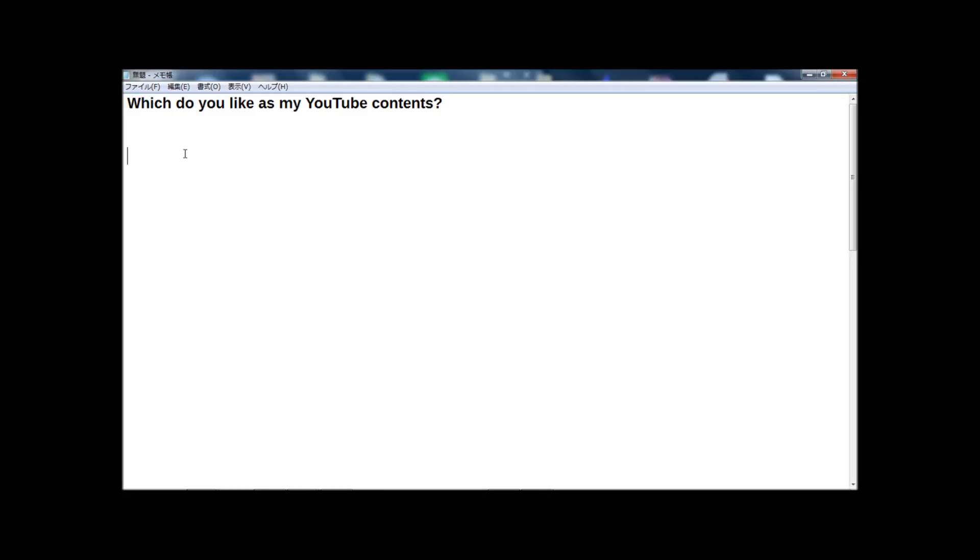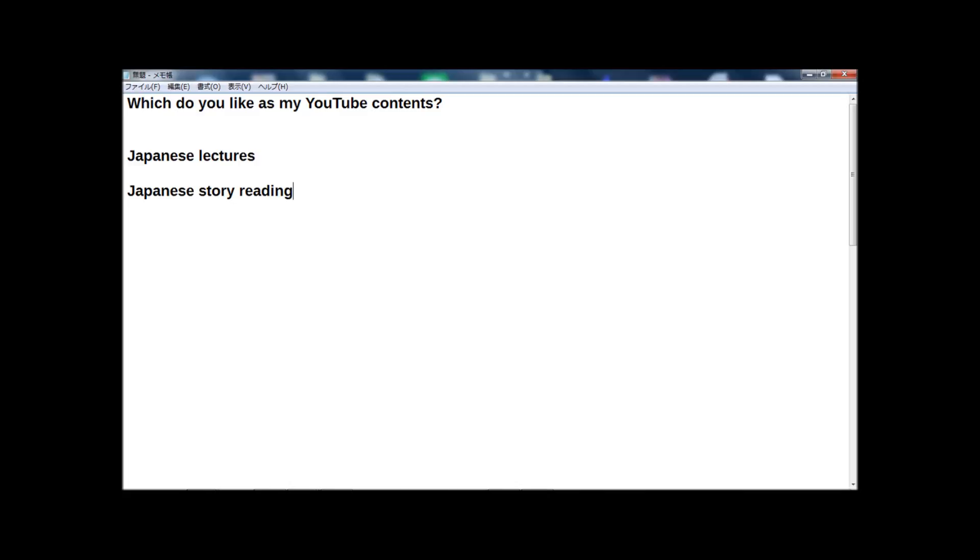Now I upload and publish videos on YouTube, mainly Japanese lectures or Japanese story reading. Mainly from Monday to Friday, I upload Japanese lectures videos. And on Saturday and Sunday, I upload Japanese story reading, mainly Japanese folktales. You know, Momotaro, Peach Boy, or Kaguya-hime, Bamboo Princess, and so on.